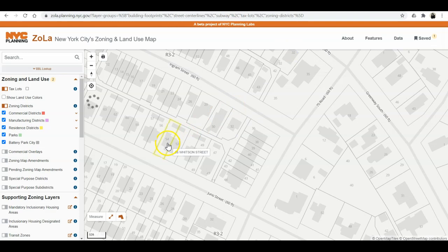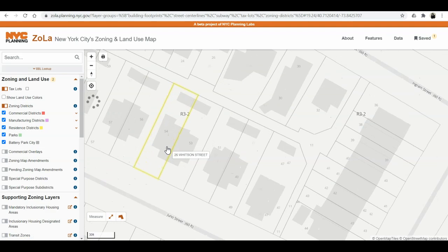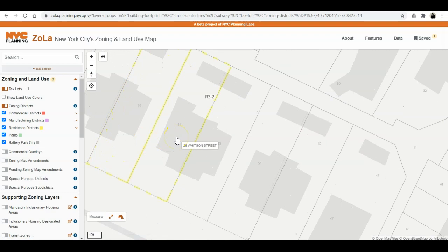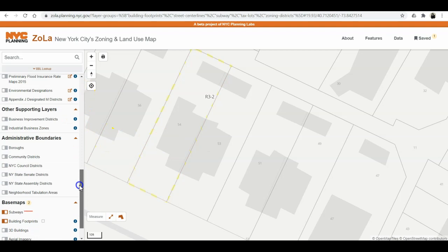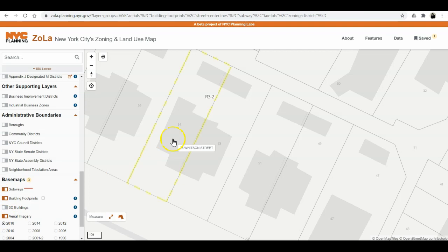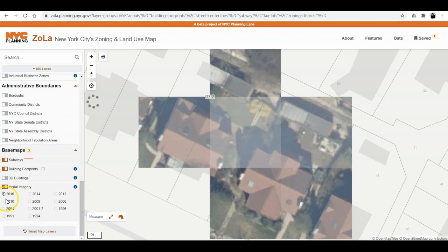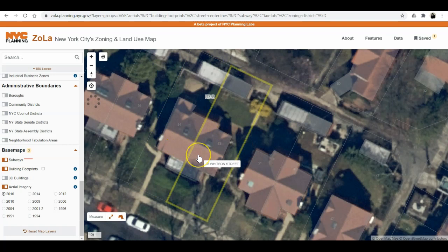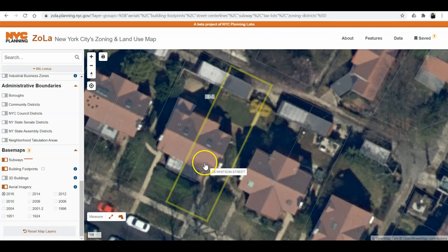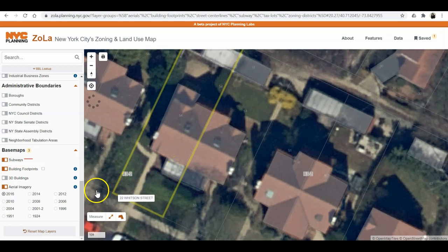This new layer shows me each individual tax lot — basically a person's property, the perimeter of their house. It gives you also the address: 26 Whitson Street. Coming down, you have aerial imagery. I'll select that, and it gives me an aerial image. You can see it looks like a duplex — two units shared by a common wall, 26 Whitson and 28 Whitson. You can also do 3D buildings.